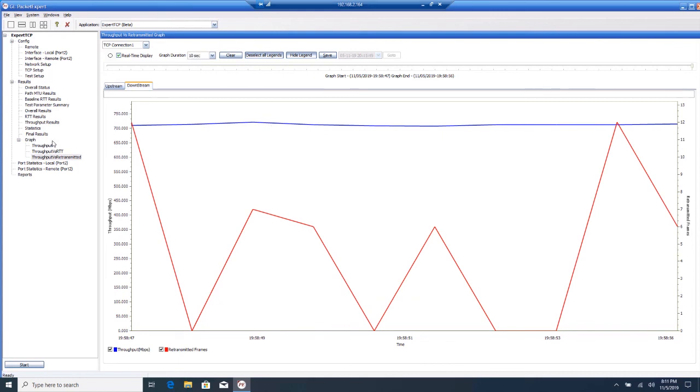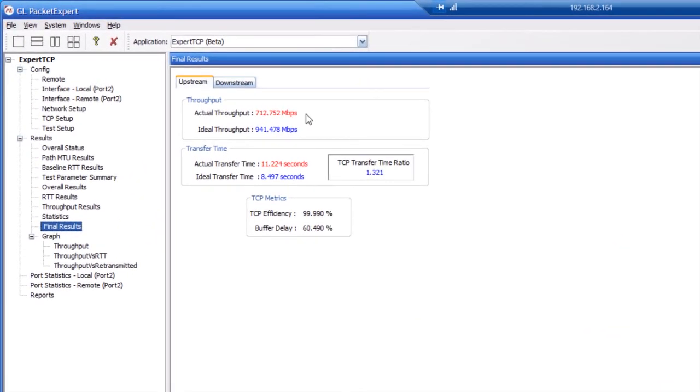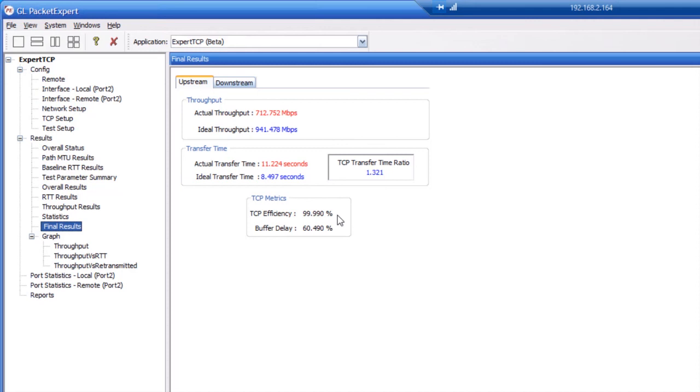Click on final results. Here you see that Packet Expert tells you the actual throughput compared to the ideal throughput as well as the actual transfer time compared to the ideal transfer time. And with these numbers, it can calculate the TCP efficiency, which in this case is 99.99%. Again, Packet Expert does this in the upstream and downstream directions.